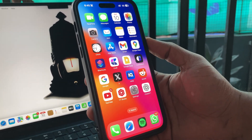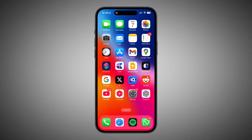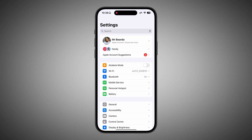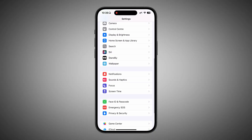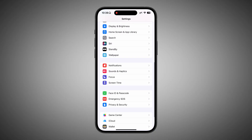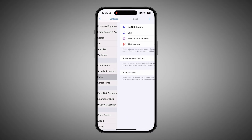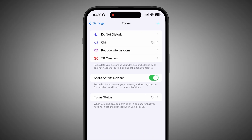So how can you do it? Let's see. Go ahead and open the Settings app. Scroll down — there is an option called Focus. Tap on Focus.